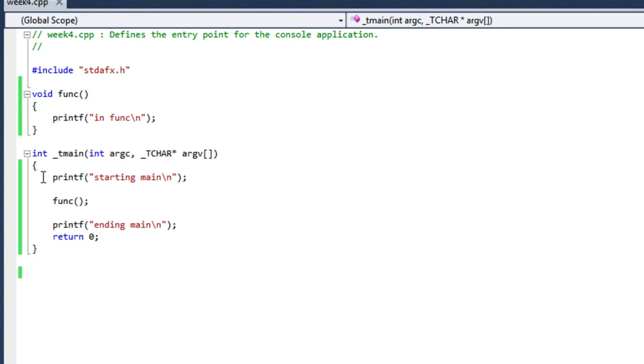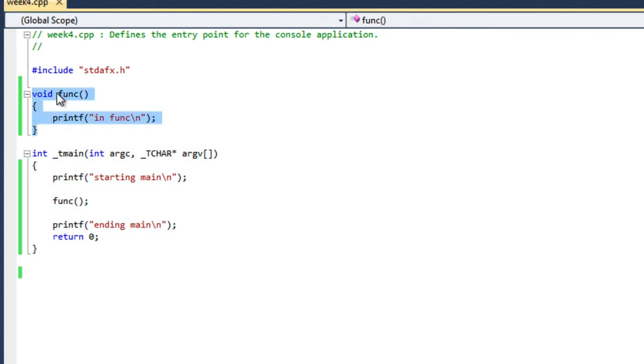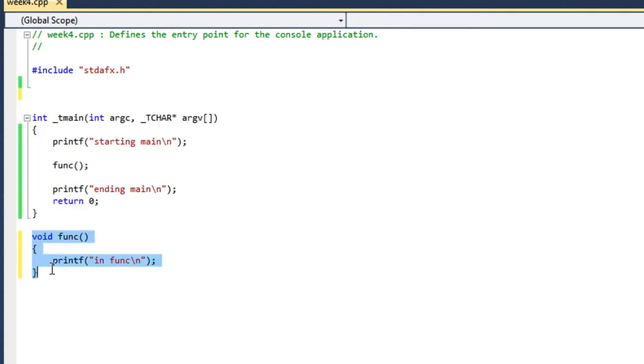So that's, it's as simple as that. Now, one thing that we like to do is, or it's best practice to have our function implementation after main, or even in a totally separate file. And to do that, if I do it just like that, and I try and build, I'll get an error.